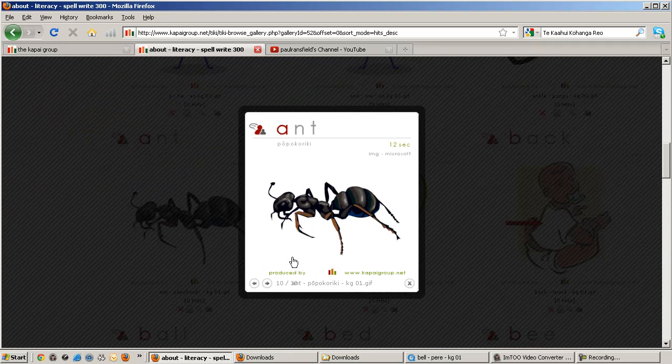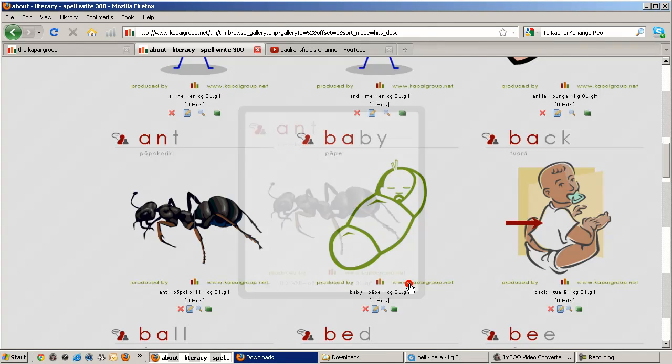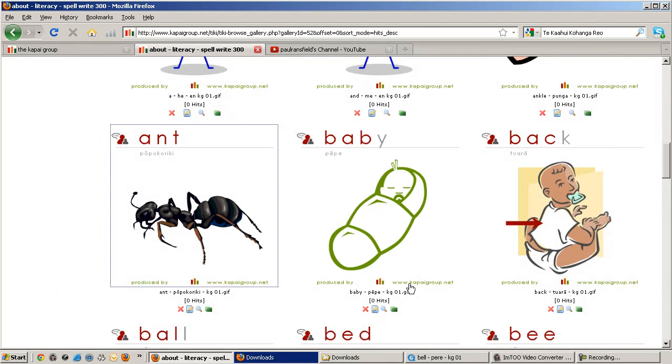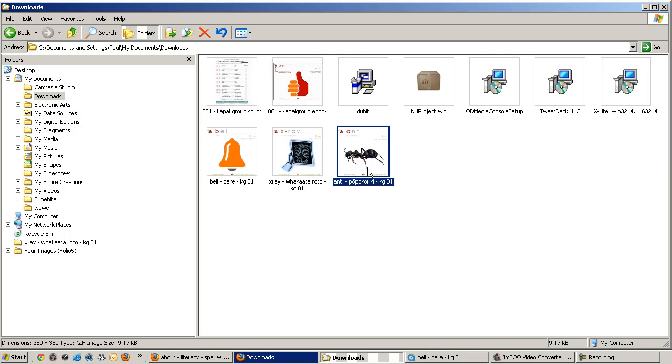This will save to my downloads directory on my Windows desktop. I'll now switch over to my downloads directory. And there the ant image is. I've got to rename it to remove the macrons that are used in the Māori language.